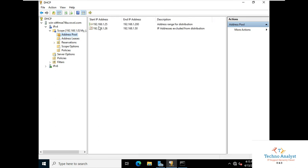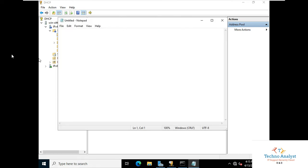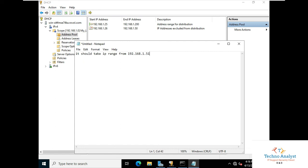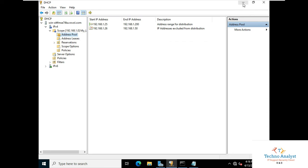Now you can go to Address Pool. You can see 192.168.1.25 to 1.26 — this is our excluded IP address range. This IP range should not be assigned to any system. The system should take an IP address from the range 192.168.1.51 to 200. So the first system we configured for DHCP will automatically take .51 as its IP address. The DHCP server task is completed.